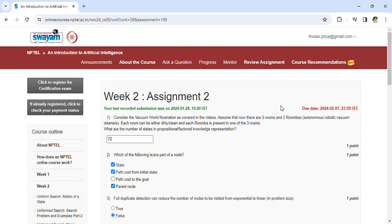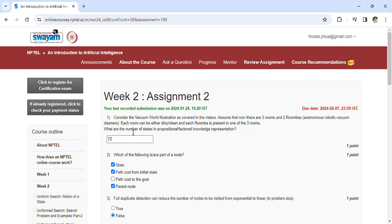Assume that now there are three rooms and two Roombas, autonomous robotic vacuum cleaners. Each room can be either dirty or clean, and each Roomba is present in one of the three rooms. What are the number of states in a propositional and factored knowledge representation?